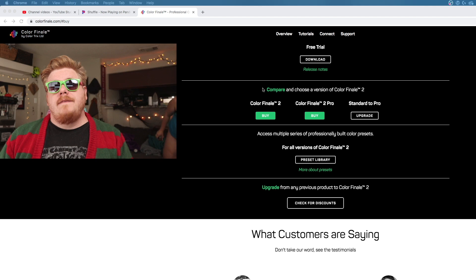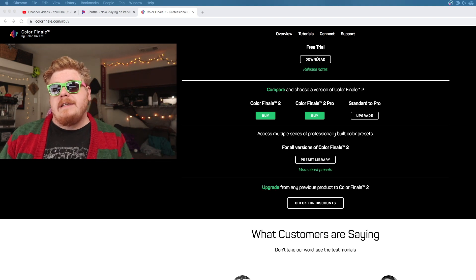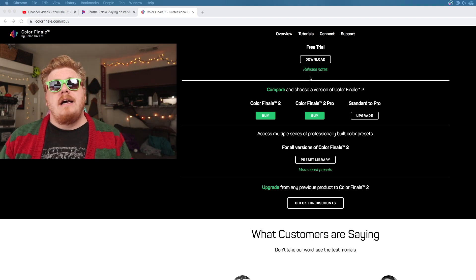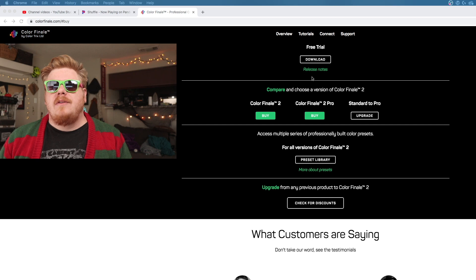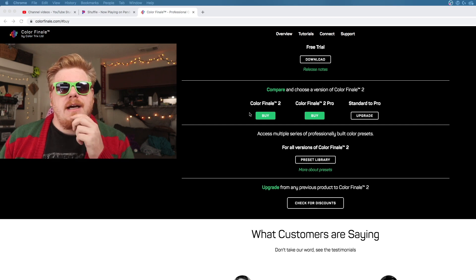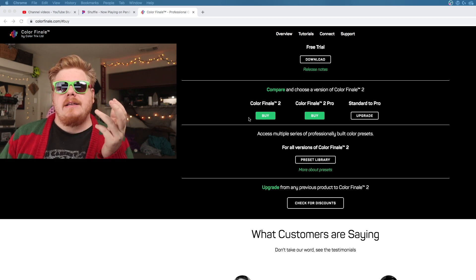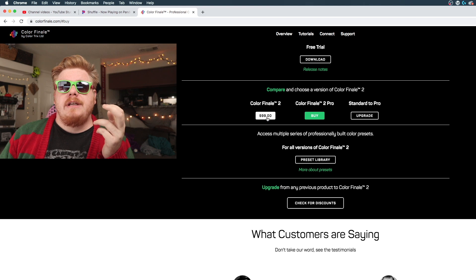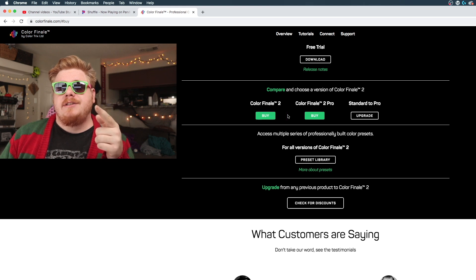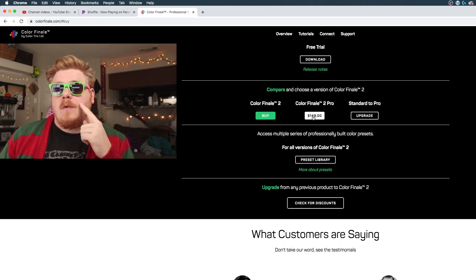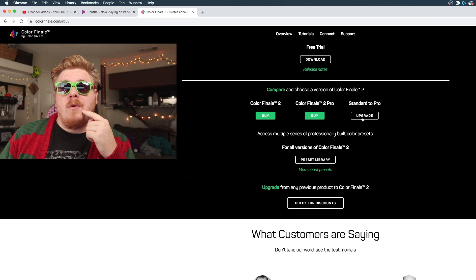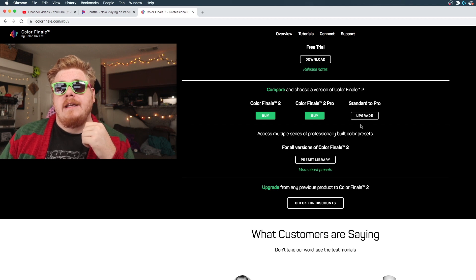I think it retails for about $100 or $200 I think I paid for it. Yeah, so they've got it. You can get the free download. That will get you a few of the things. I don't think it's full featured. I went ahead and bought it. Color Finale 2 here is $99. You can buy the pro version for $149 or you can just buy the upgrade if you needed.